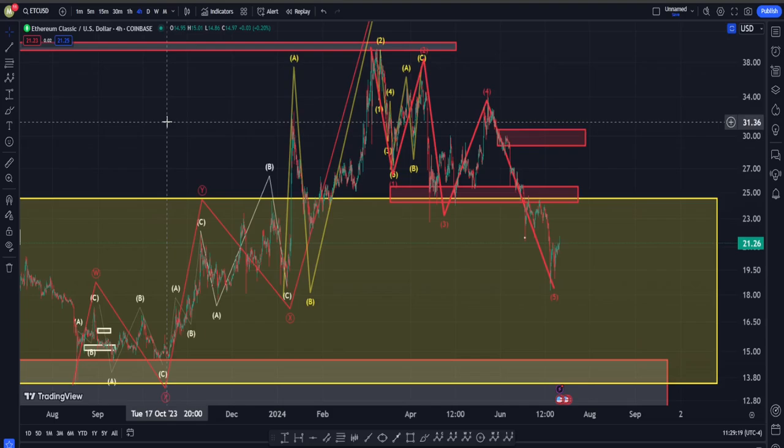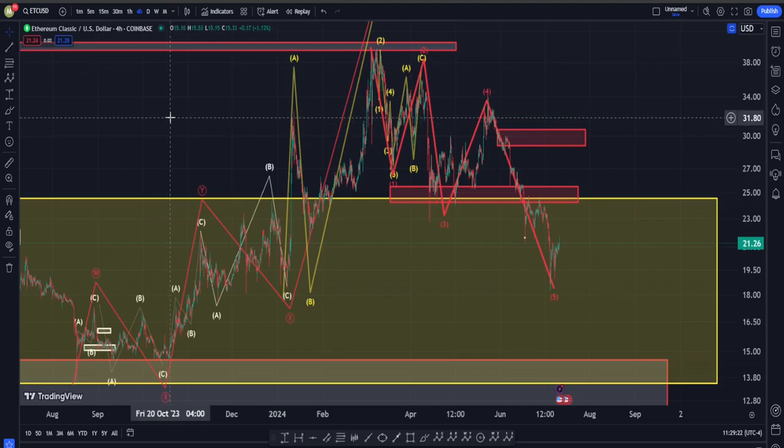Hi everyone, welcome back. In this video we are going to check out the Ethereum Classic price chart and see what is going on in terms of Elliott Waves, classic technical analysis, and indicators.